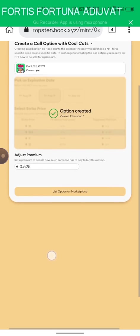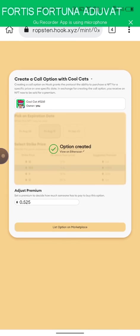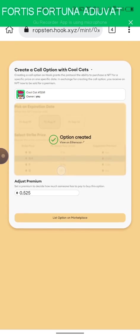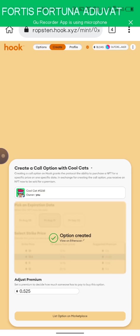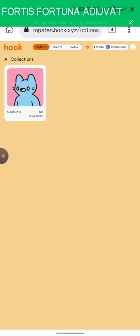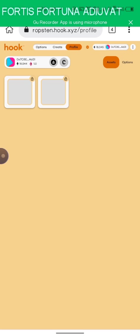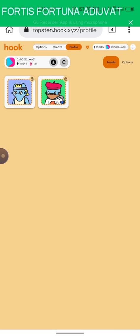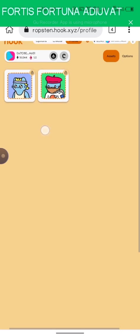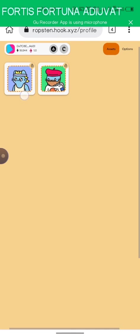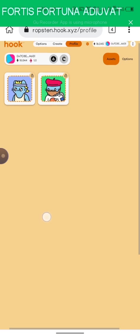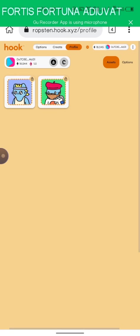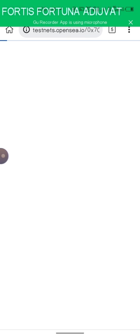This is done, it says option created. Once you have done this, you can actually go to your profile to view more. You can see the transactions I've done, your assets, and you can view them. You can also go to the OpenSea which is located above.